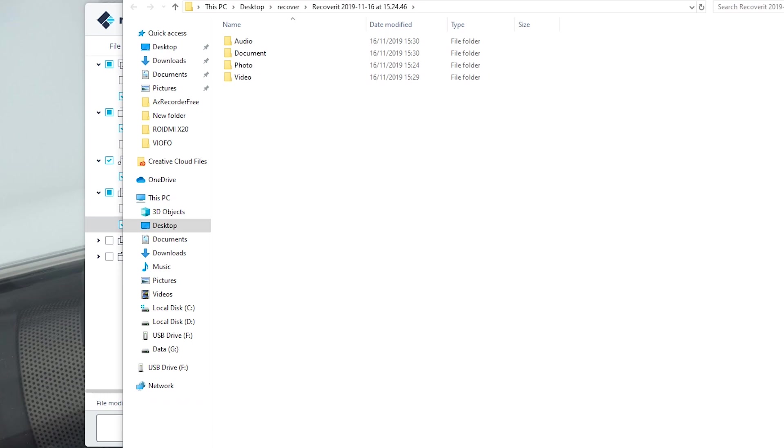Okay, so these are the files and folders that are recovered and it automatically opens up the folder that I created.